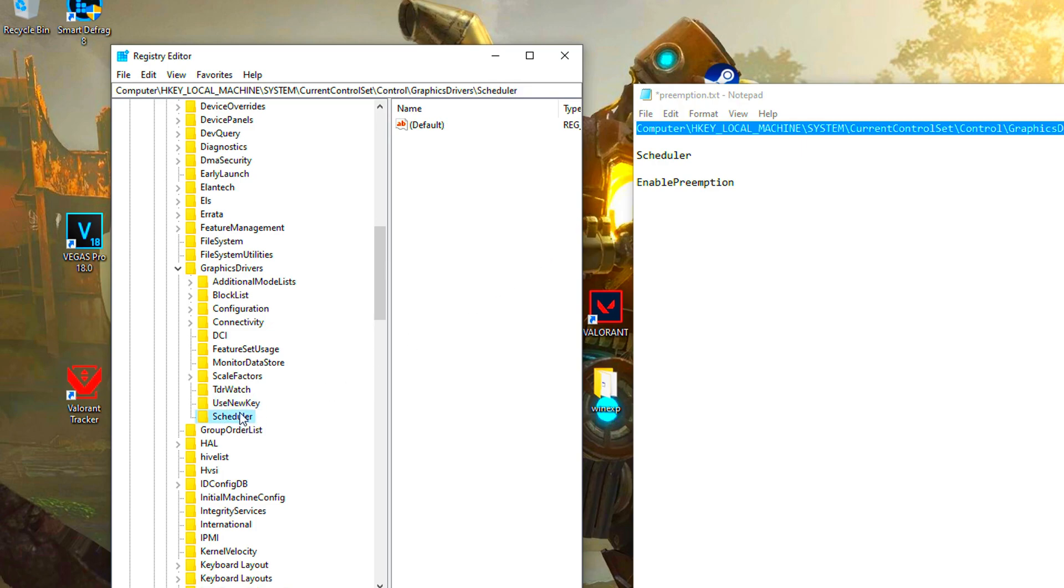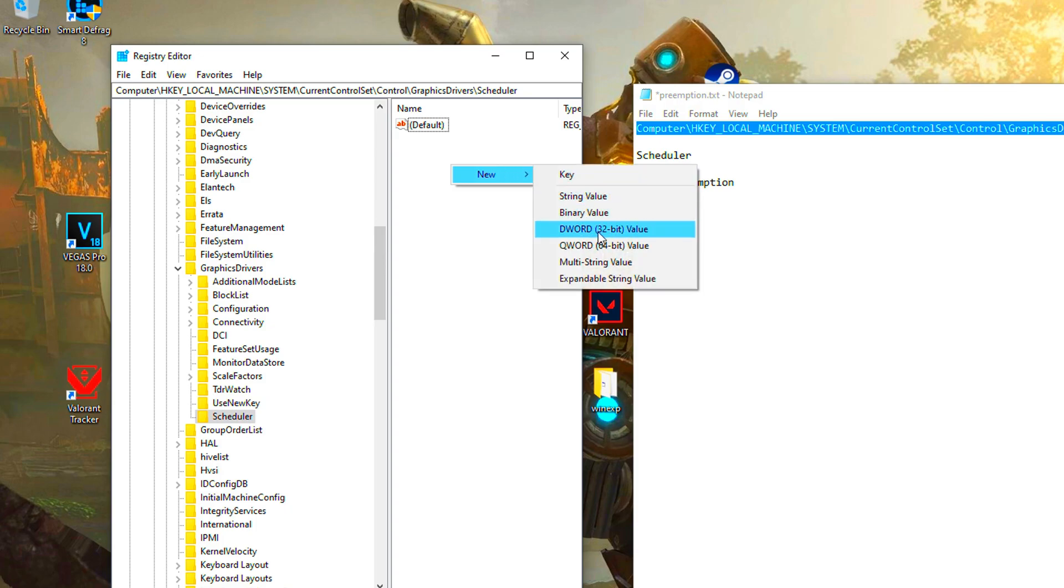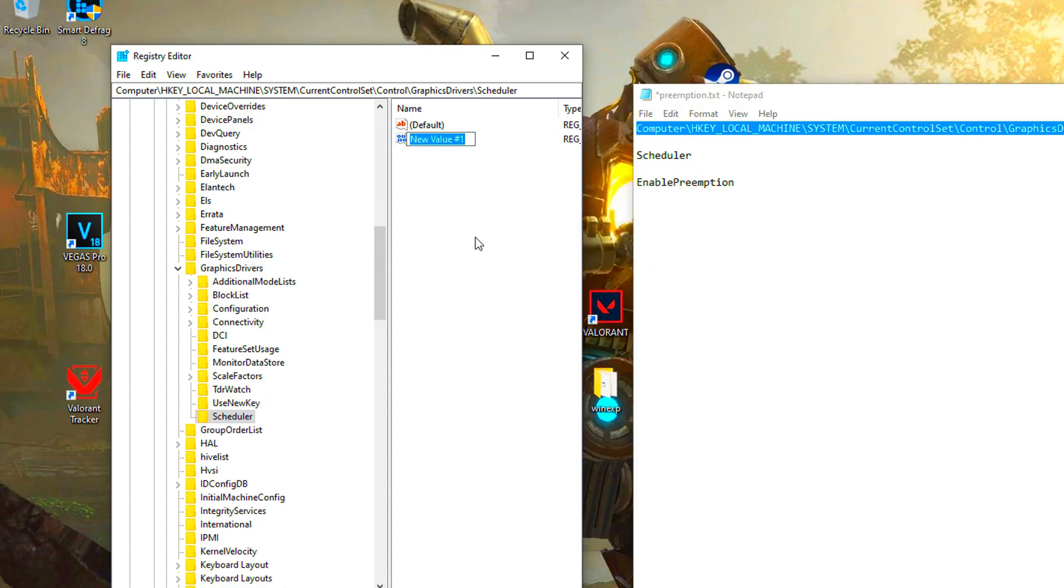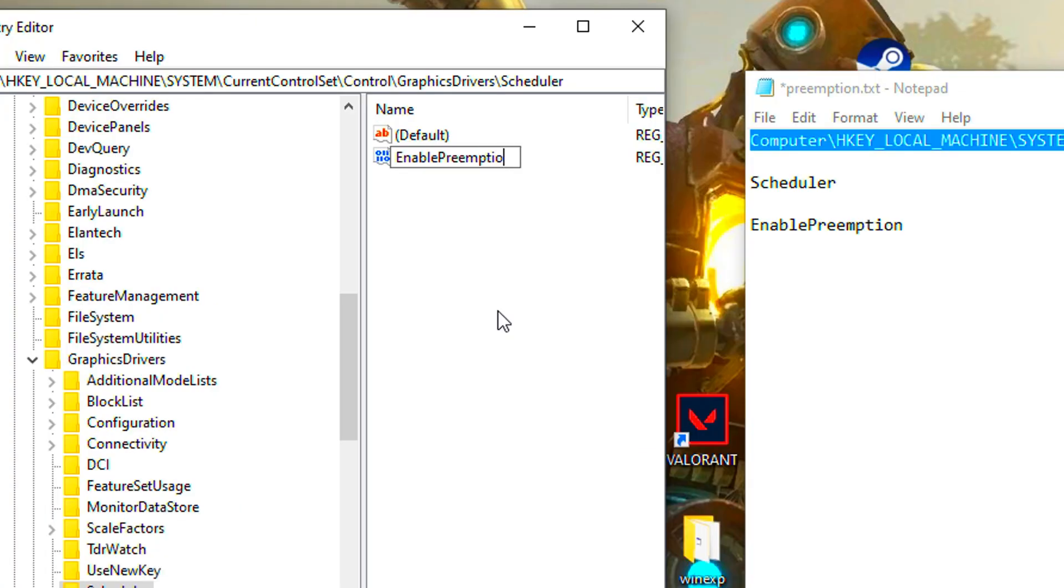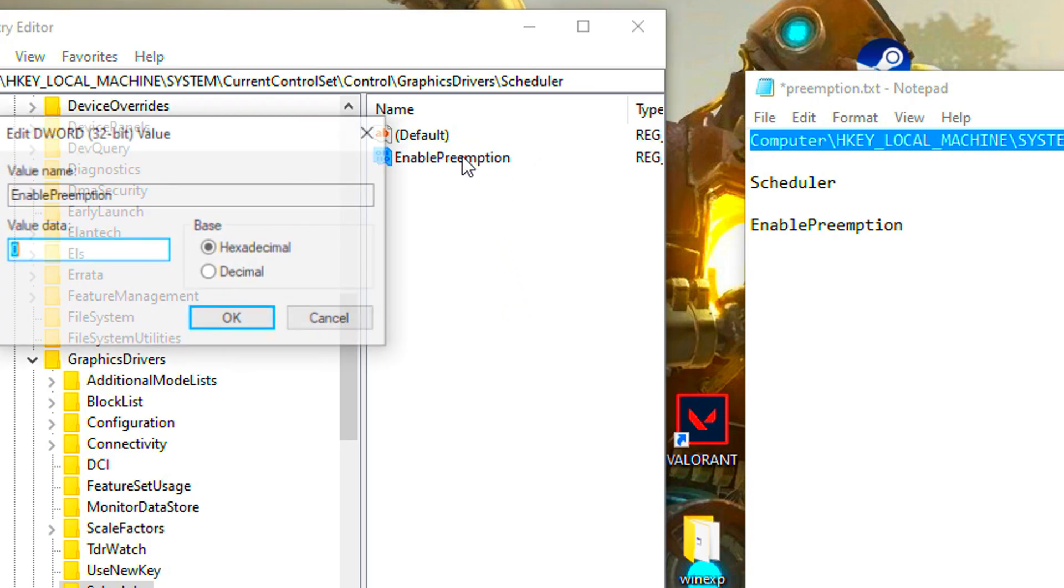Select scheduler folder, right click on blank space, new, word value. Name it enable preemption. Double click on it, set the value to 0, ok.